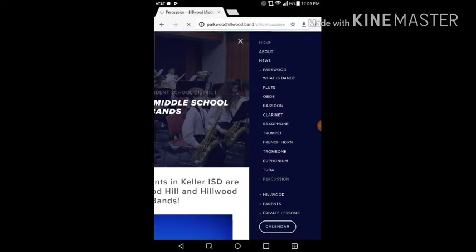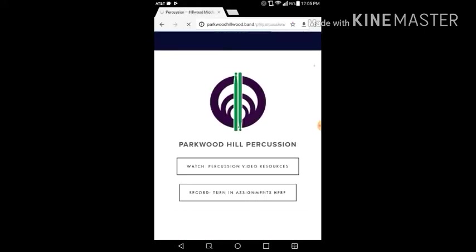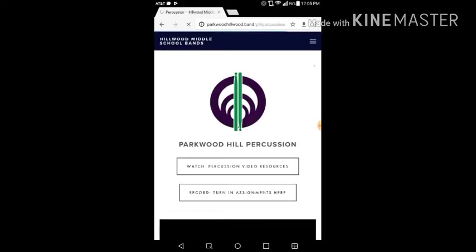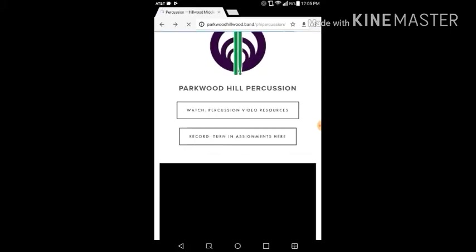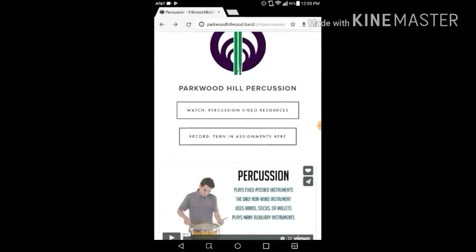You'll see a button that says record, turn in assignments here. That's what you're going to click.